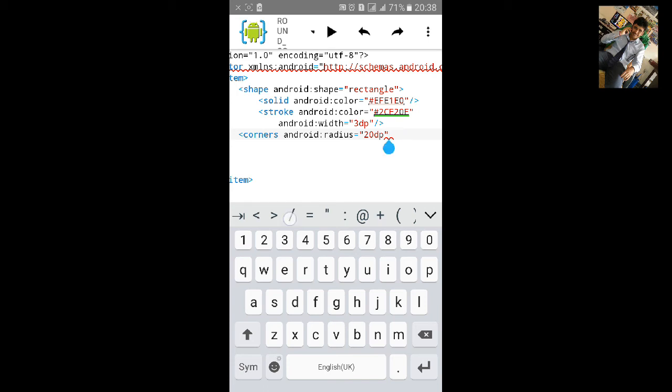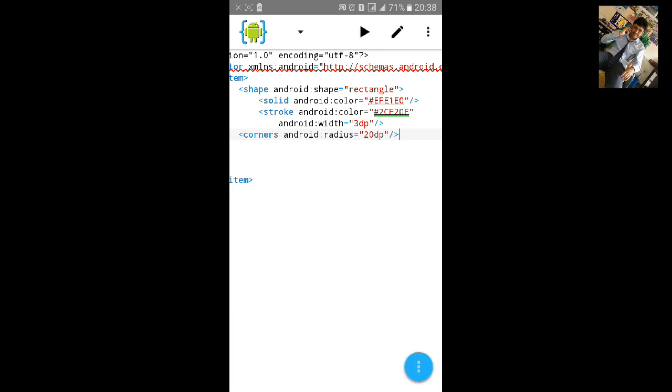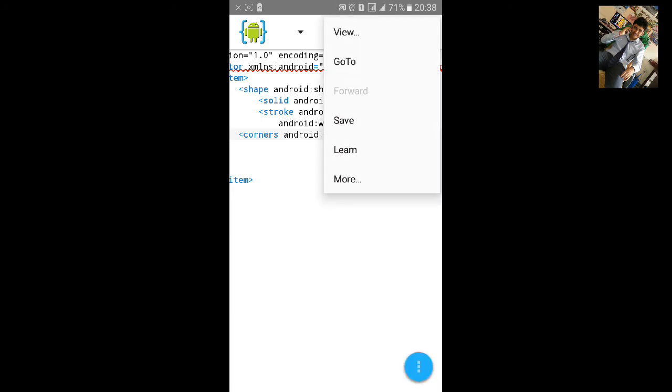You can select any size by checking it. Let's click on save.